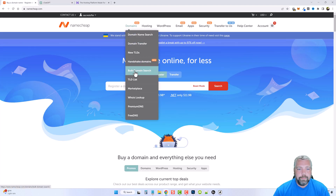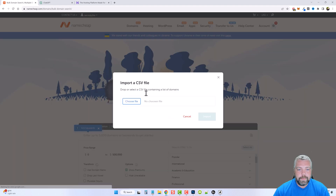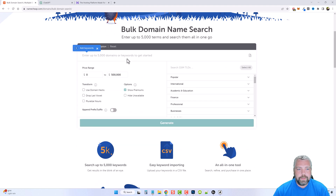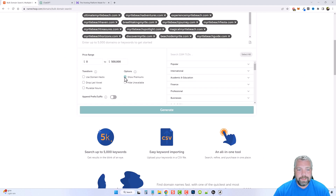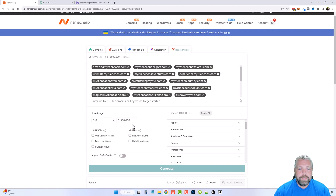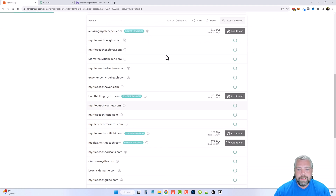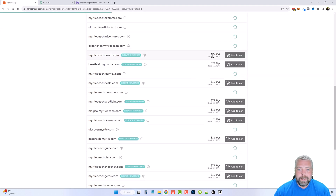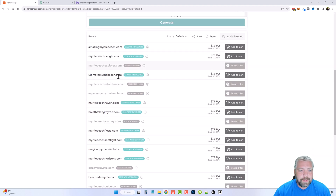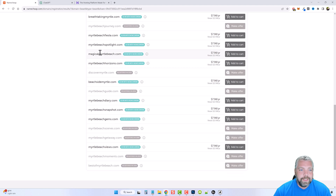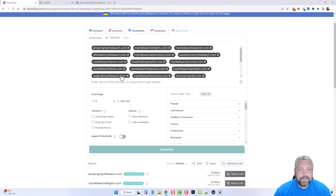In Namecheap I'm going to go to Domains > Bulk Domain Search. I'll close this panel, paste all the domain names into the search box, untick the box to hide premium domains, and click Generate. This usually takes about one to two minutes, and when you scroll down you'll start seeing which ones are available. Right now they're on sale at $7.98 for .com. Some of these like Amazingmyrtlebeach.com or Myrtlebeachspotlight are available, though some are a bit long.